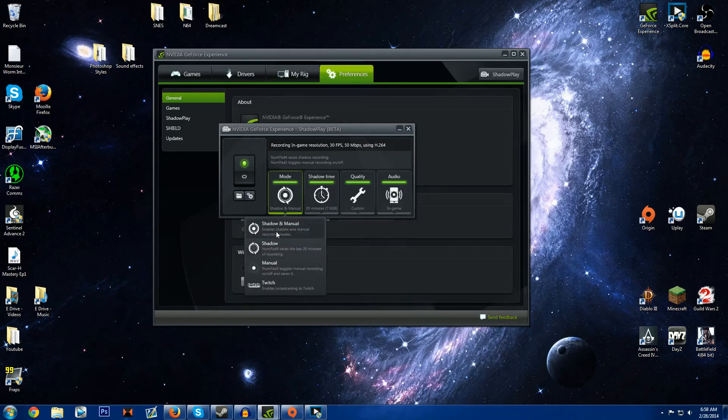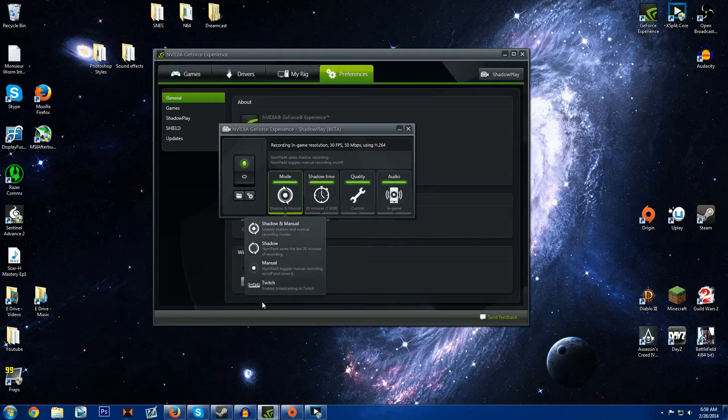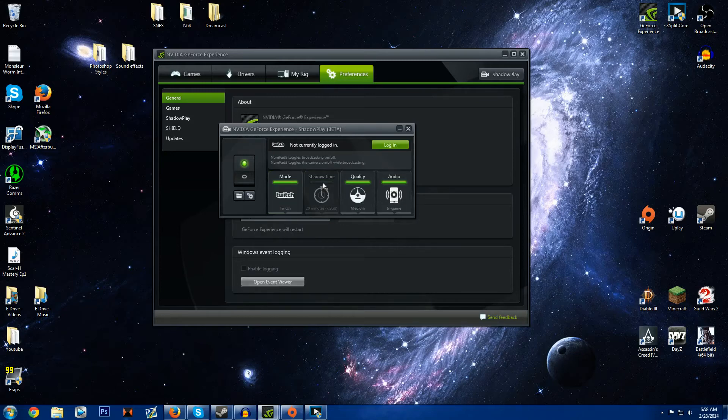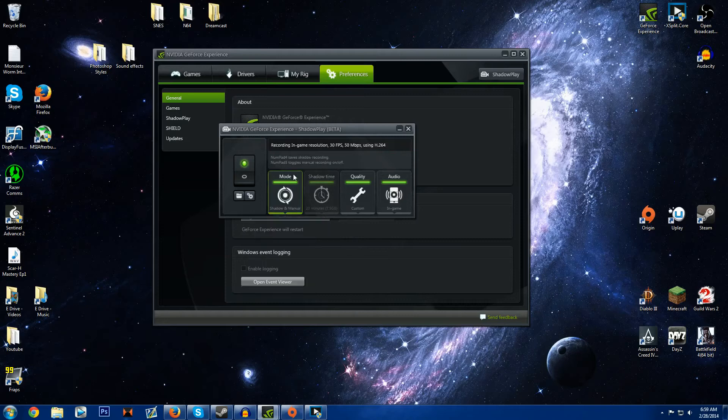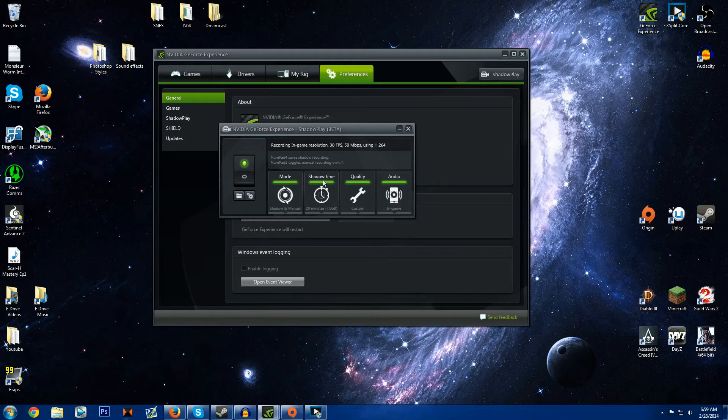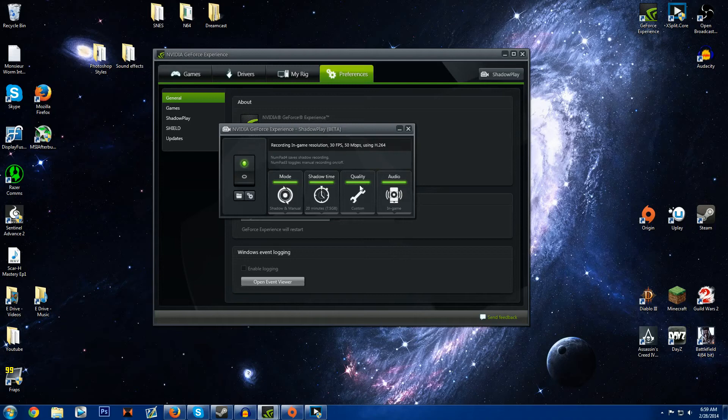So you'll go right here. I usually have mine set up for Shadow and Manual but if I want to live stream I'll click that and then I will log in with all of my info. You will have to get your Twitch stream key and put that in. That's very simple to do. I'm not going to get into that. So Shadow, that's for if you want your DVR, just went over that.